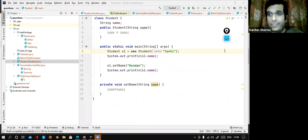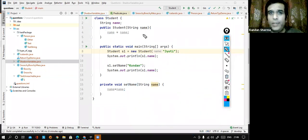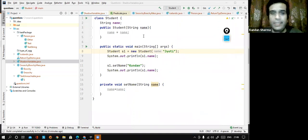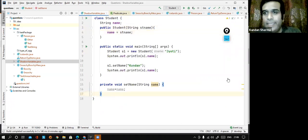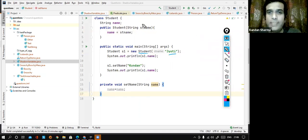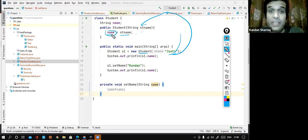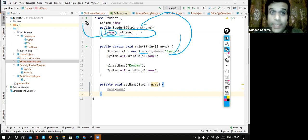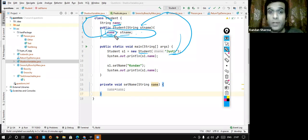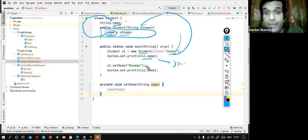So to fix this, there are two ways. The very first thing I can do is change the name of this variable. I can call it stName instead. Now when I pass new Student("Jyoti"), stName is a local variable and gets the value Jyoti. If I say name = stName, it first looks for a variable called name in the current scope — there is none — so it goes outside and finds the instance variable name. So now the instance variable name gets initialized with Jyoti, and this will work perfectly fine.